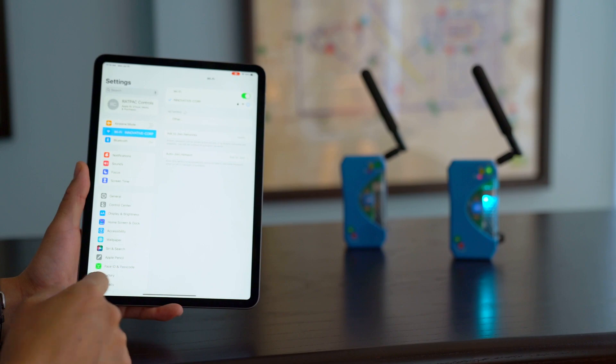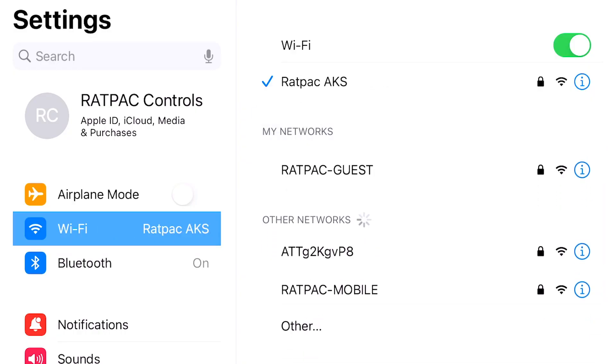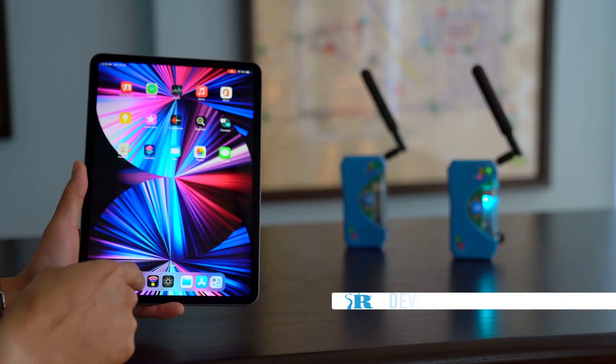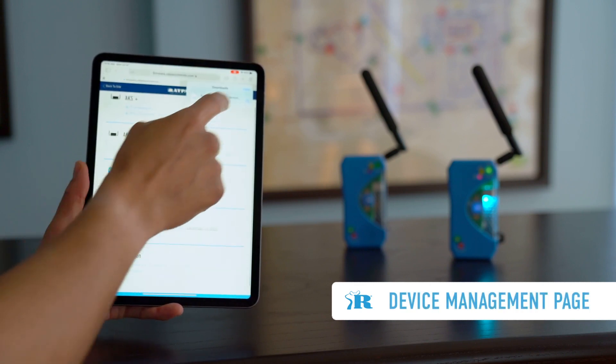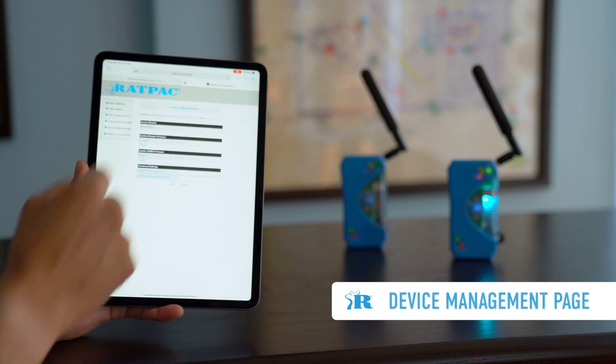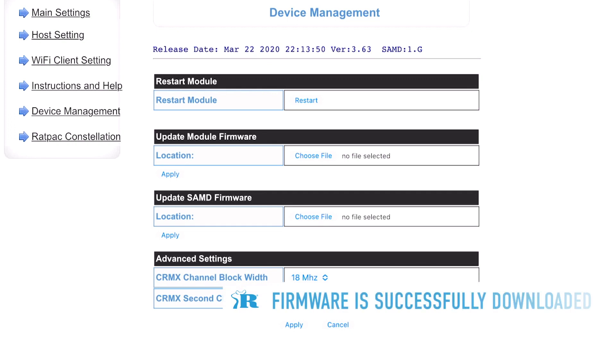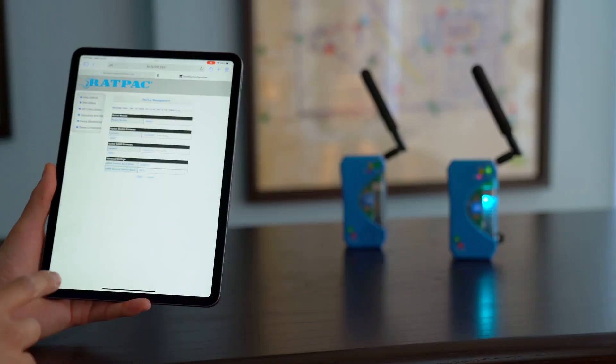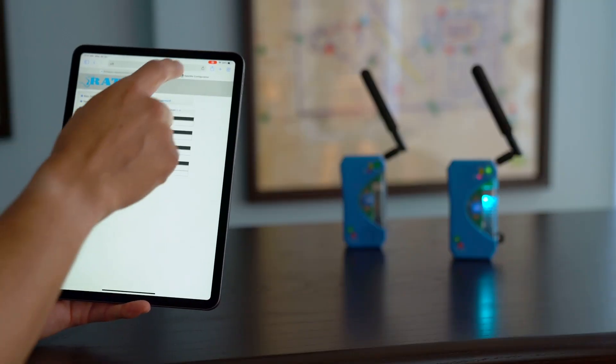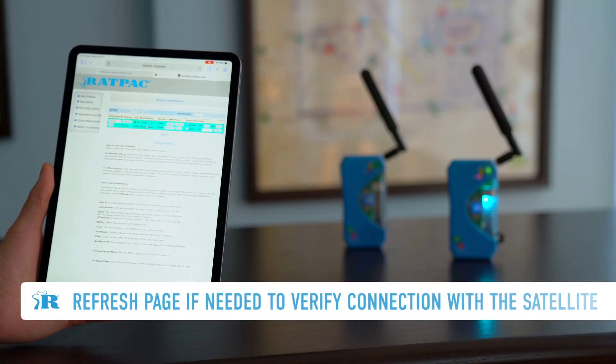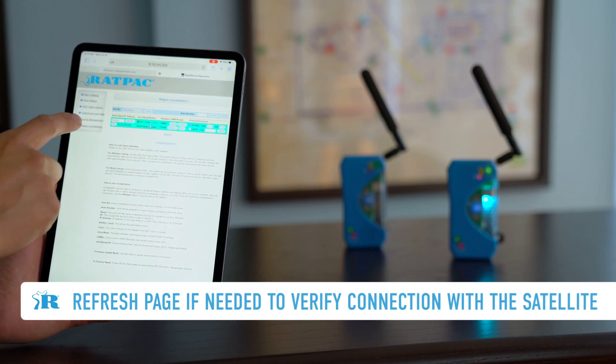And then we're going to switch back to the satellite network to navigate back to the device management page. Okay so now that we've downloaded the firmware from the website we're going to navigate back to the device management page. So I pull up my Safari. I see that it's already there. I'm just going to refresh to make sure I'm connected still. All right I am.